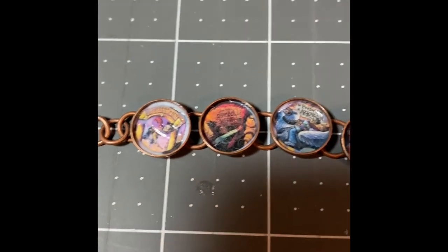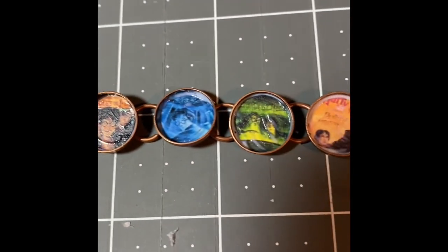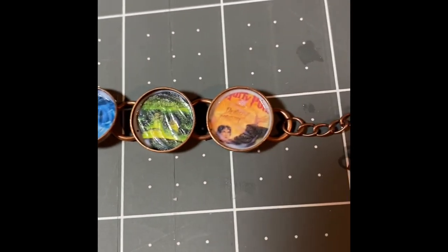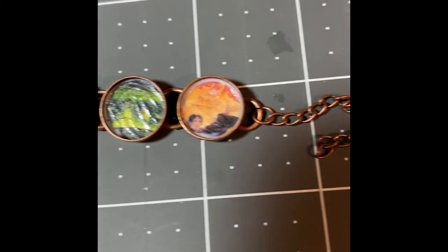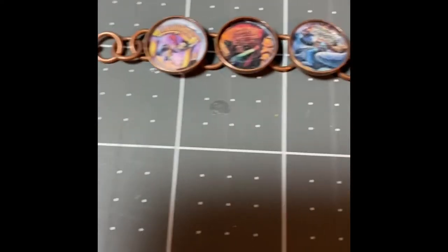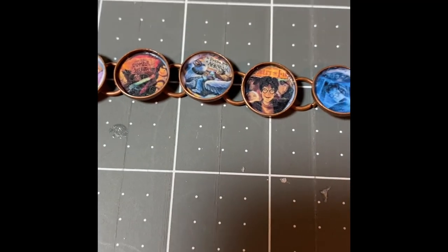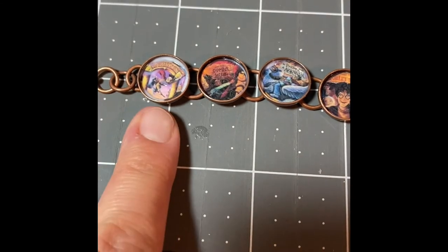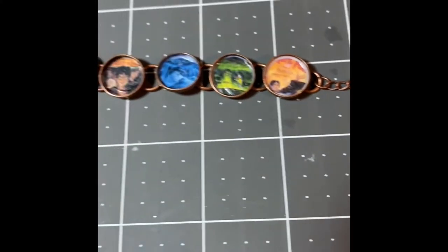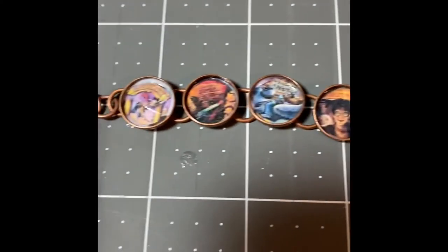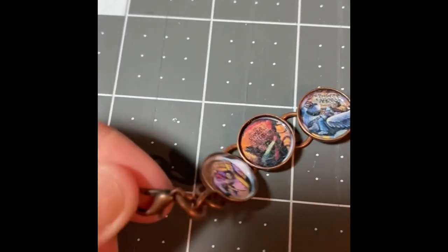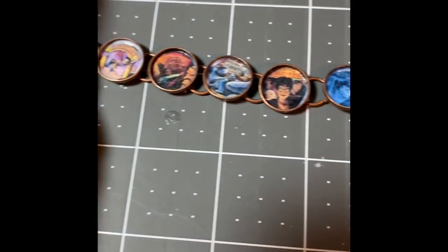And there you have it. I have all seven of the book covers inserted into the charms and the lobster claw's been reattached. The end of the other end of it is going to allow for the piece to be adjustable so if you need it shorter or longer you can do that.